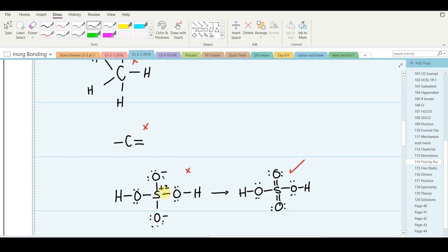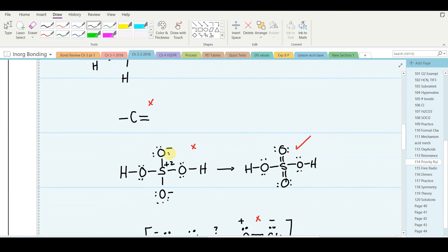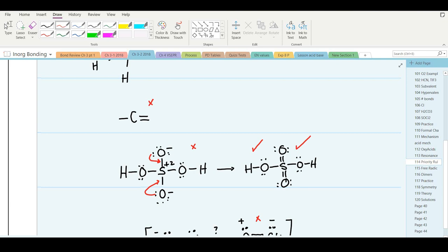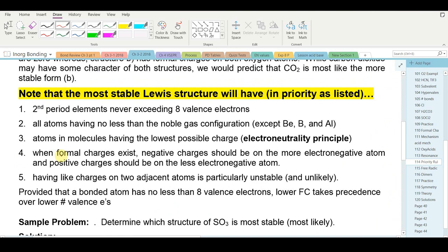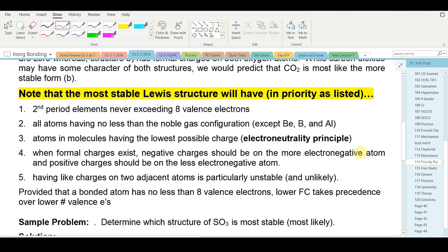That's the electroneutrality principle: molecules naturally shuffle charges to get as low as possible because charges are a high-energy state — they naturally tend towards low-energy, more stable situations. Rule number four: when charges do exist, negative charges should be on the more electronegative atom and positive charges on the less electronegative atom. We encountered this with the hypochlorite ion: could the negative charge be delocalized via resonance to put it on chlorine? No — that would put the negative charge on the less electronegative atom, so the contribution of that resonance structure is negligible.